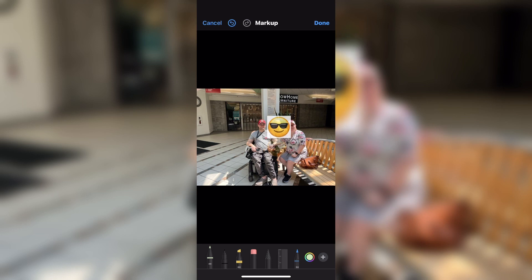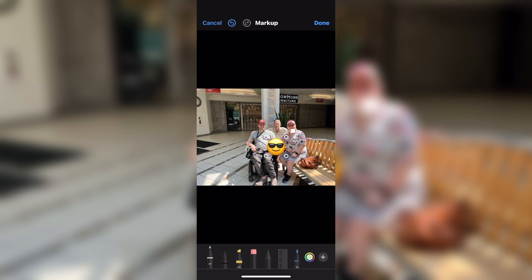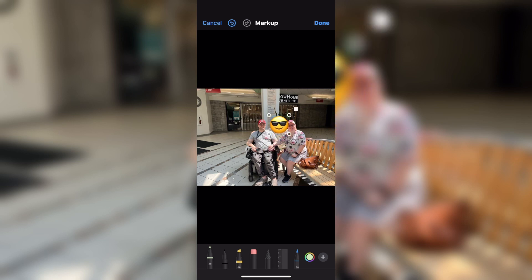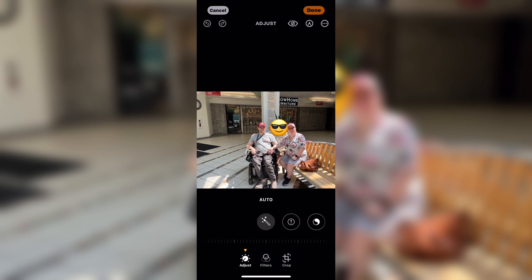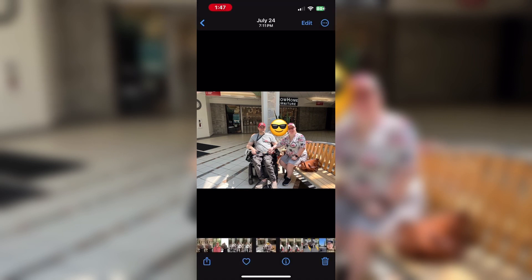Once you select it from the stickers panel, it becomes a sticker and you can long press on it and drag it into position over the face of your subject. You can resize the sticker, but the default size may look good. Once you tap Done, the emoji sticker will be applied to your original photo. The photo is now ready to be posted online. If you need to hide the face of more than one subject, simply repeat this process.